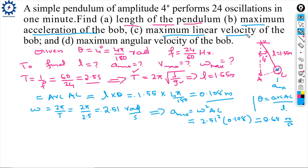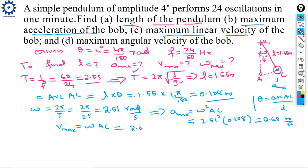Maximum linear velocity: V_max = ω × amplitude = ω × arc AC = 2.51 × 0.108 ≈ 0.27 meters per second.